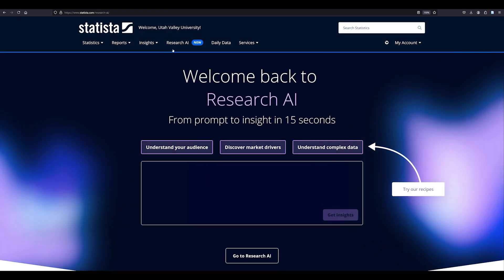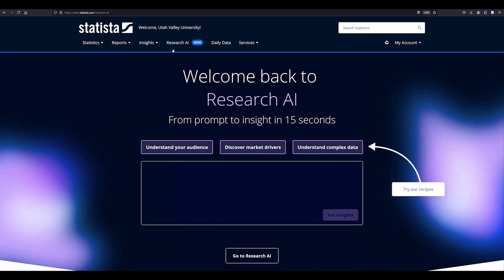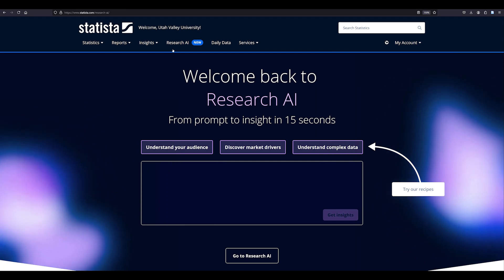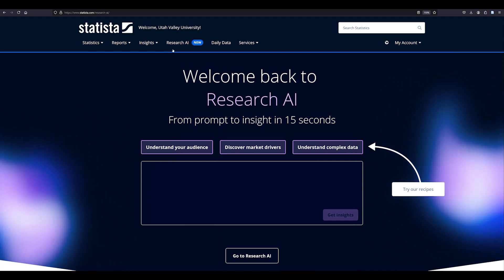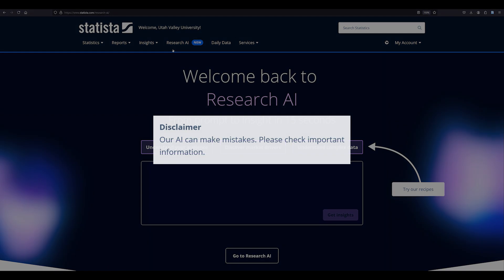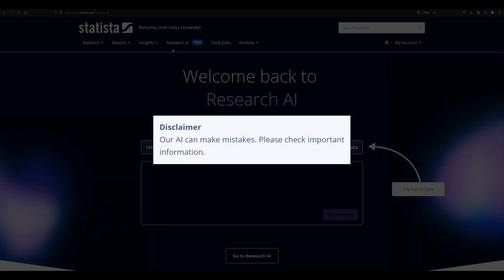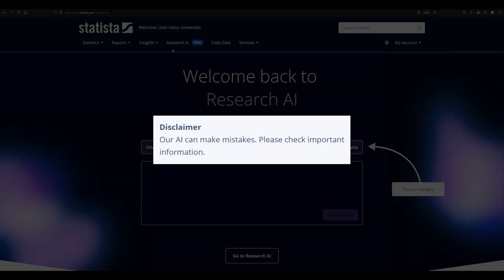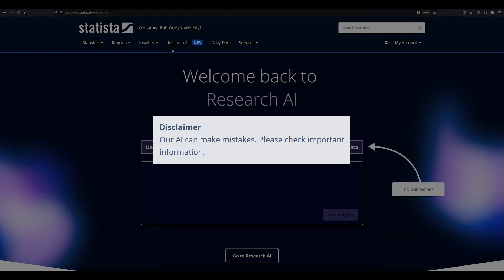When you use any AI tool, remember to fact check the information and verify the sources that are given to you by the AI. Statista gives this disclaimer. Our AI can make mistakes. Please check important information.